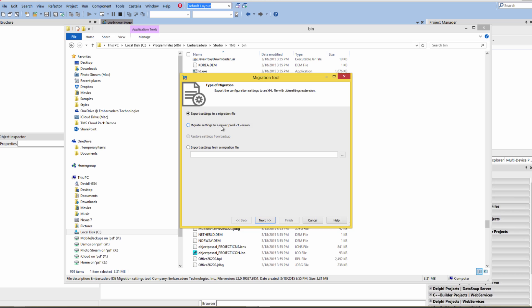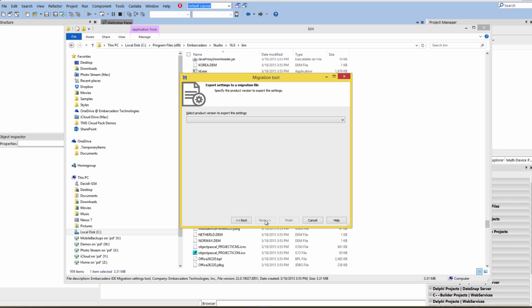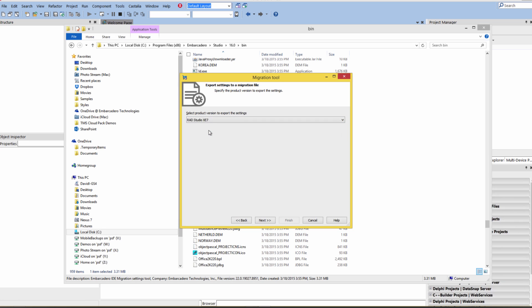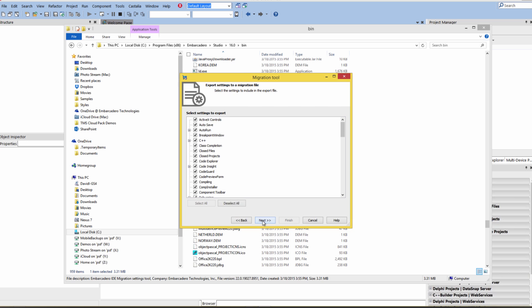It will let you export settings to a migration file from an existing RAD Studio installation, migrate settings to a newer product version, restore settings from a backup, or import settings from a migration file. The first option is to export settings to a migration file. Click Next and it goes out to the registry and looks for previous installations. For example, if I wanted to take my RAD Studio XE7 settings and export that, I can choose the settings I want to export.